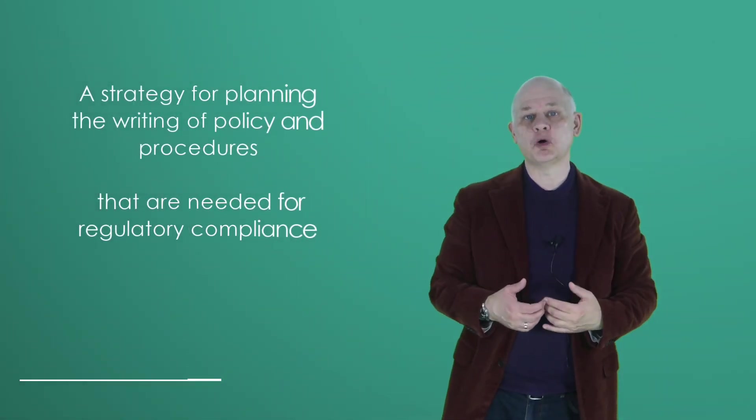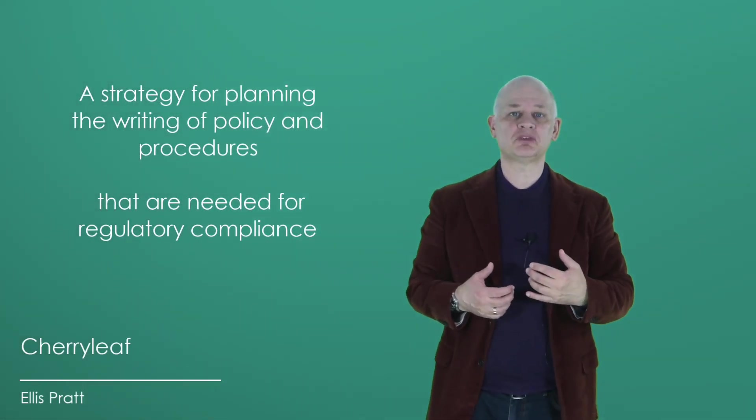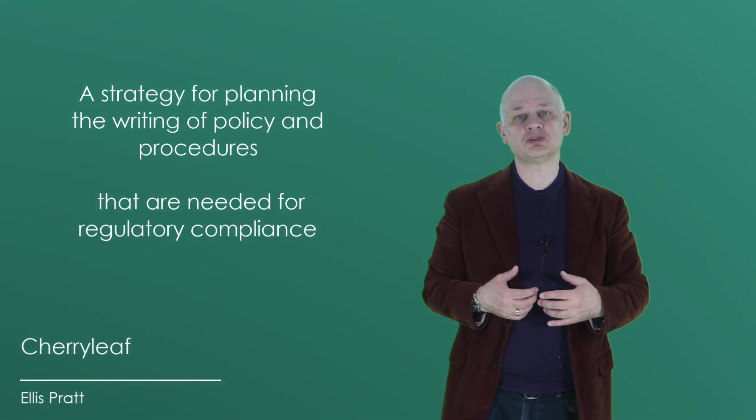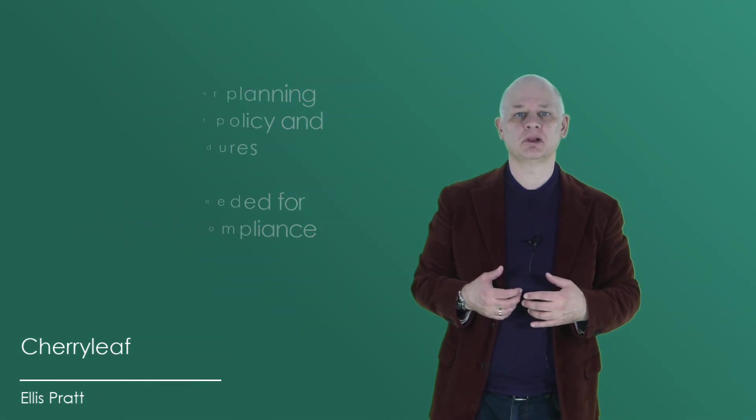Here is a strategy for writing procedures needed for regulatory compliance. By following these steps you can create a strategic plan that will help you protect your organization from the risks of non-compliance. There are six steps.